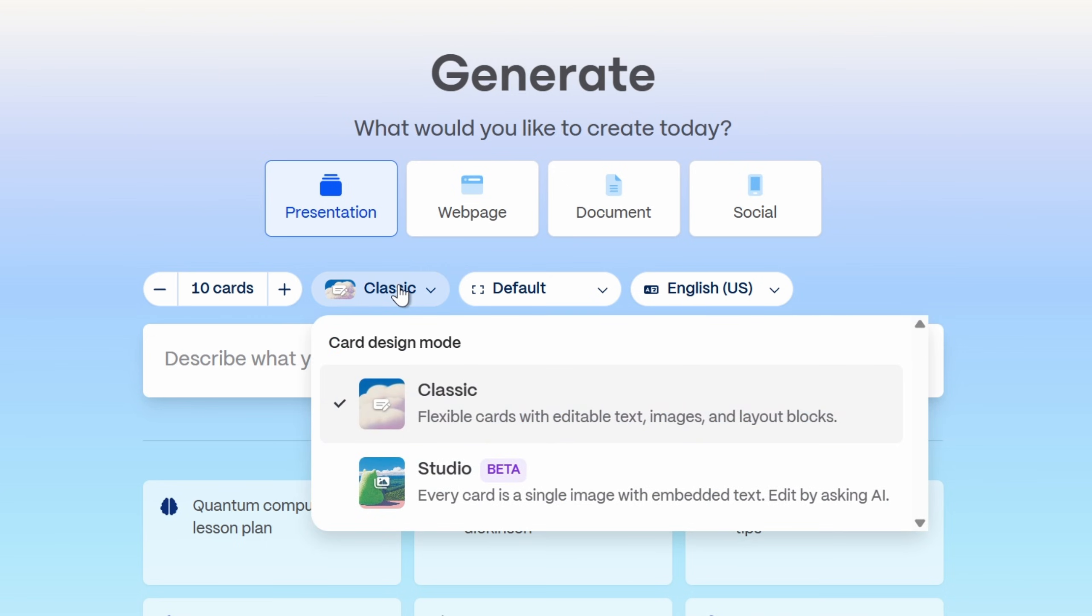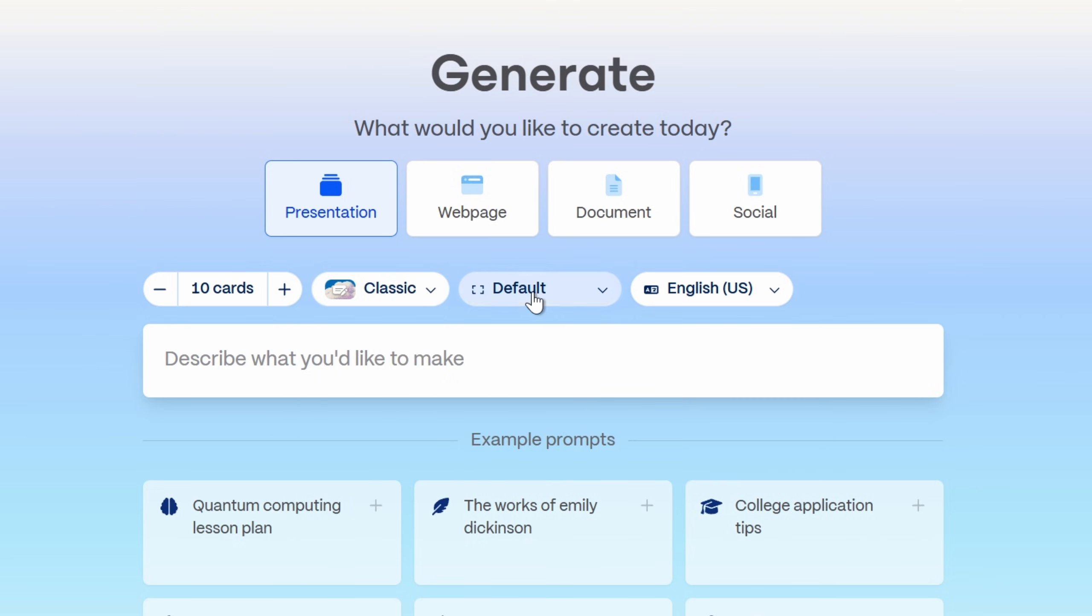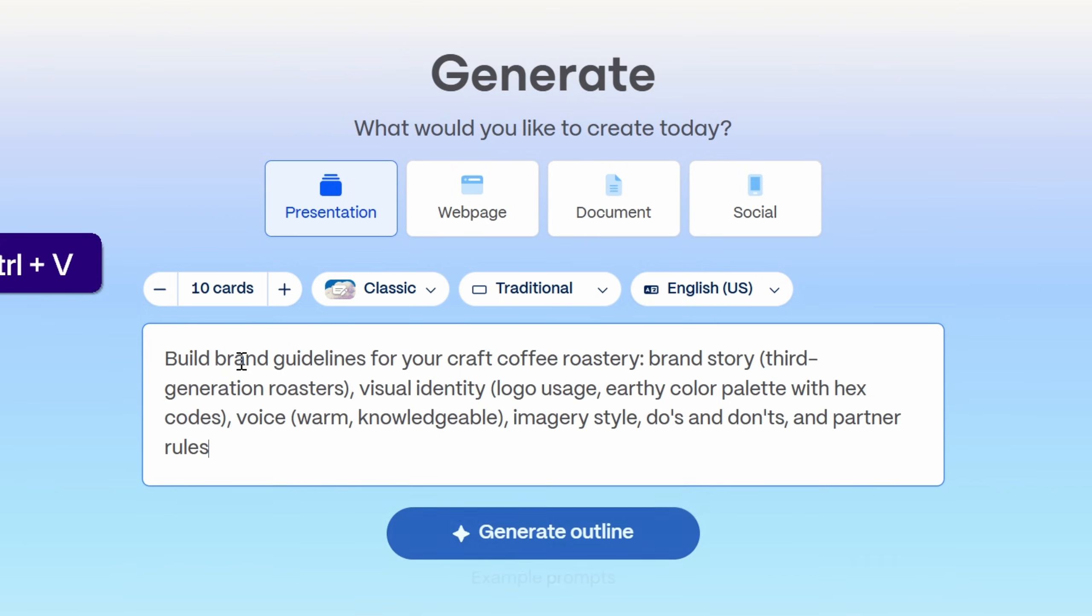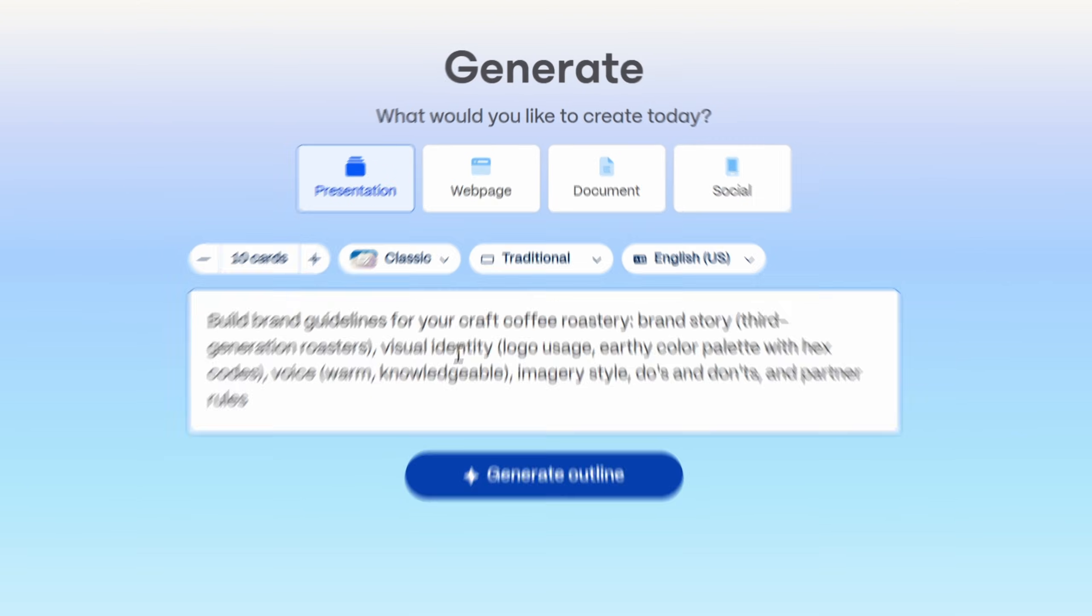10 slides. And now for the design mode let's use a classic with a flexible cards and editable text. Later on we'll try out studio. Now for the aspect ratio let's go with 16 by 9. Let's keep it English. And now let's paste in that prompt and next let's click on generate outline.